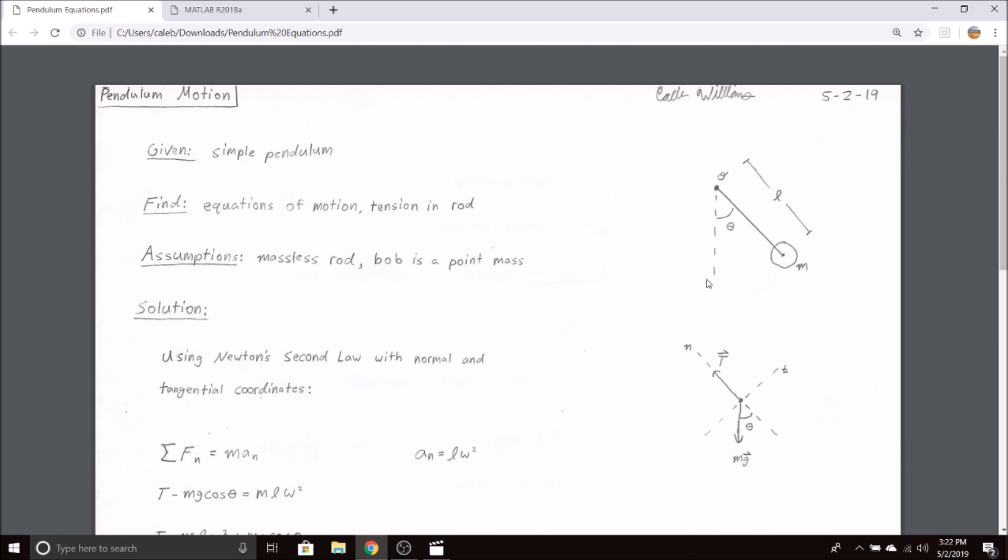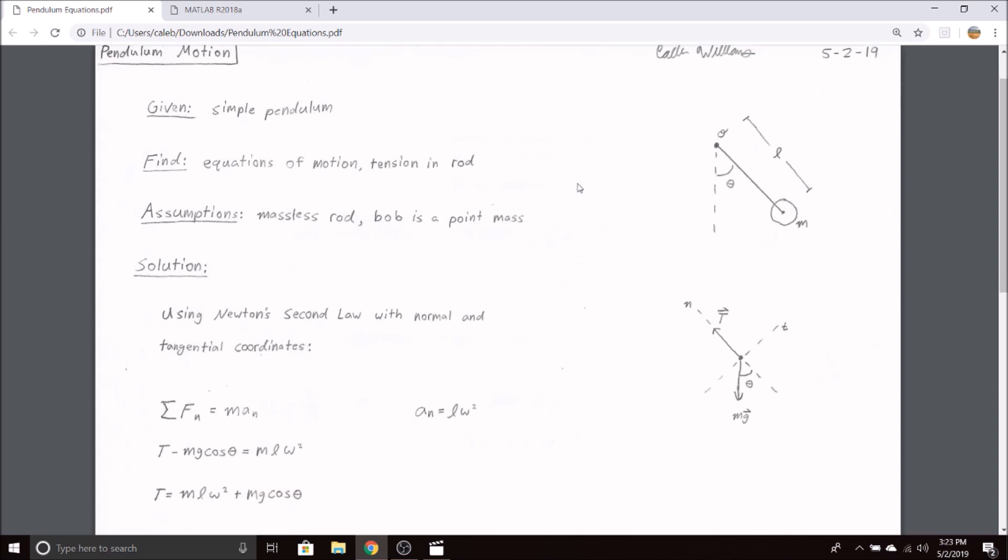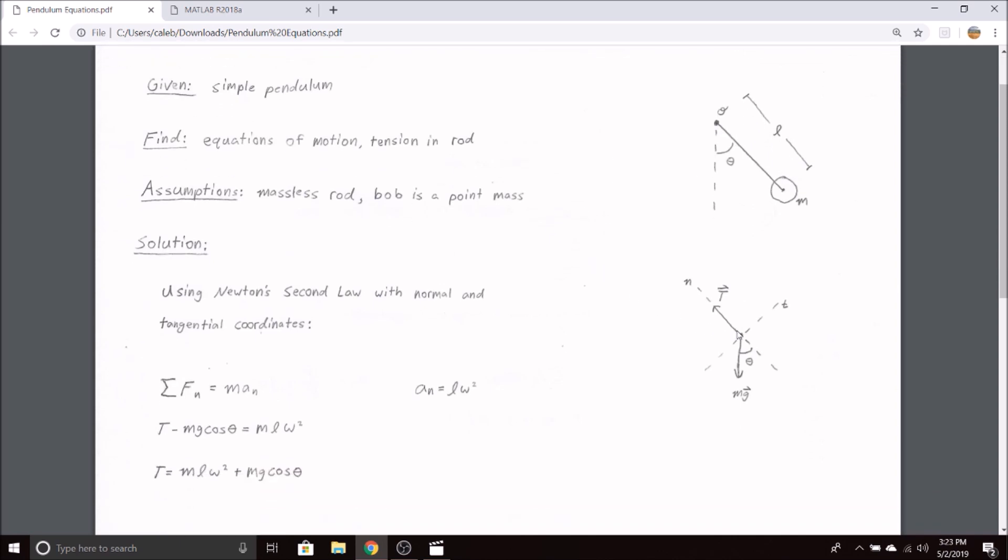Starting with our system with gravity pointing downwards and our angular displacement theta, given a mass m at a distance l from its pivot point o, we can create the following free body diagram.